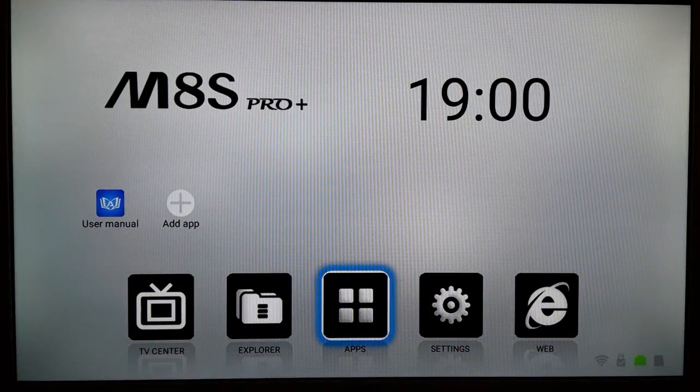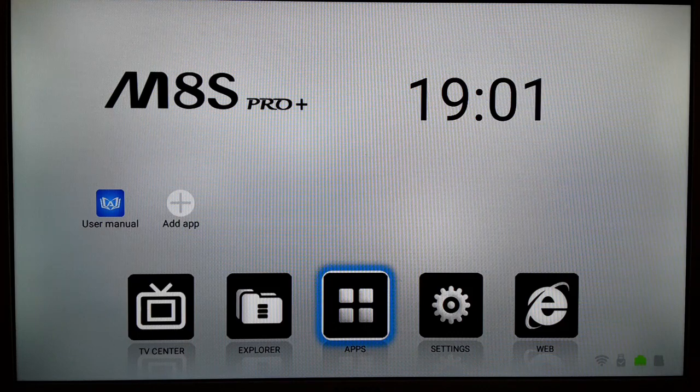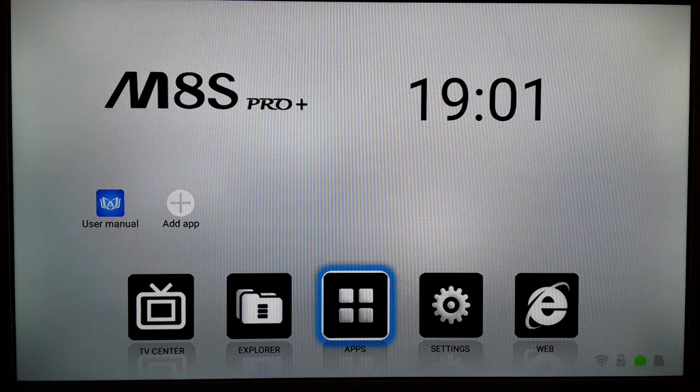Hello friends, in this video I'm going to show you how to install a mouse toggle APK for your Android TV box.